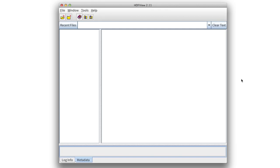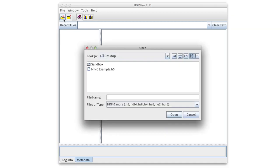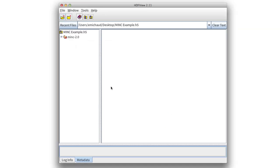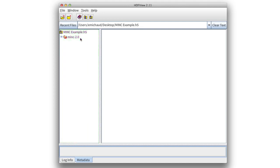Let's take a look at a real-world example of how groups can be used to add organizational structure to data. The format in question, which is based on HDF5, is called MINC, an image format used by the medical imaging community. From HDFView, we'll open the example file. Here we can see the file is open in the left-hand pane, and underneath the default or root group of the file, there's a group called MINC 2.0.